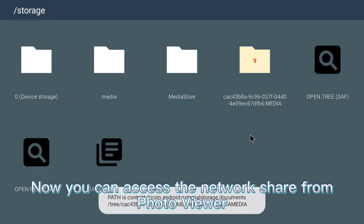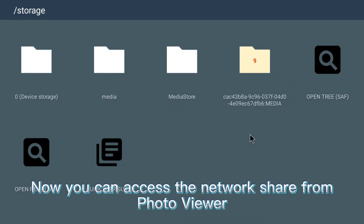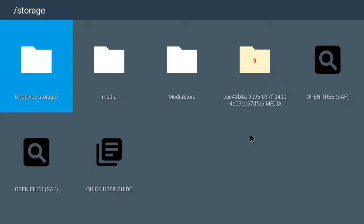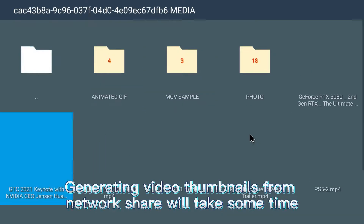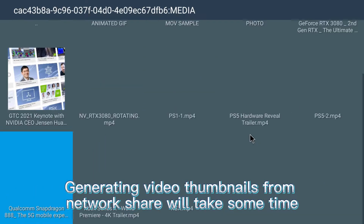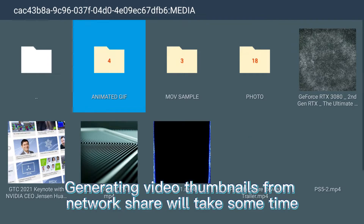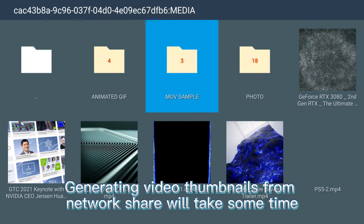Now you can access the network share from Photo Viewer. Generating video thumbnails from network share will take some time.